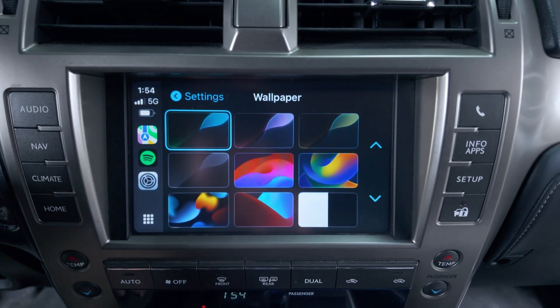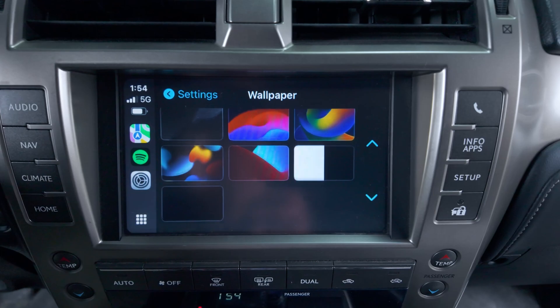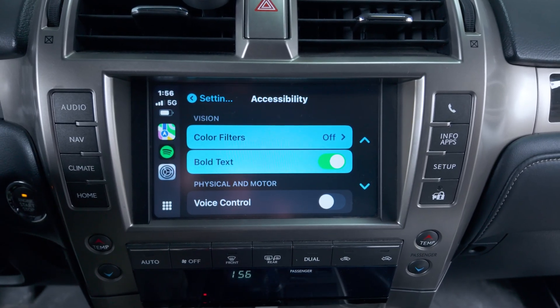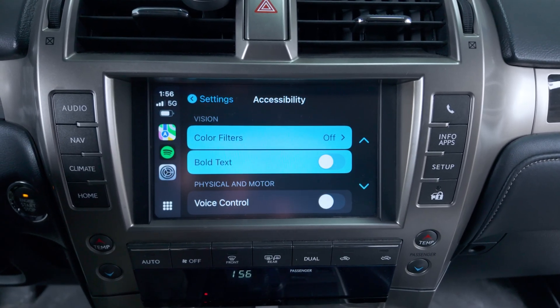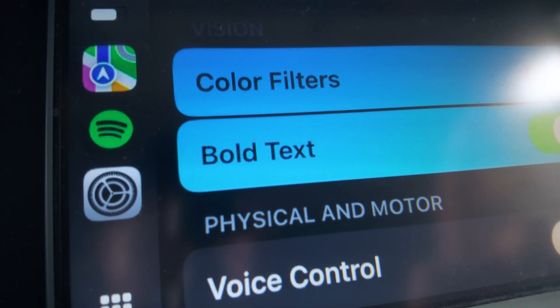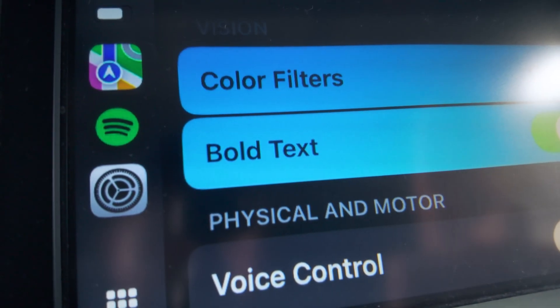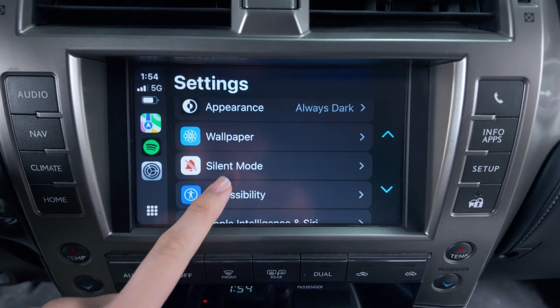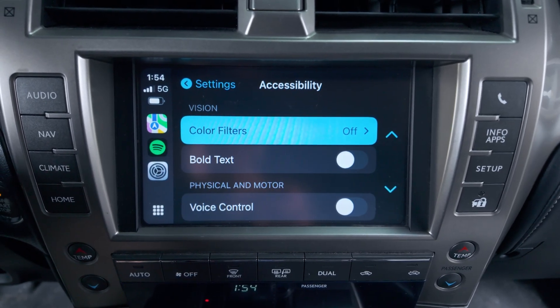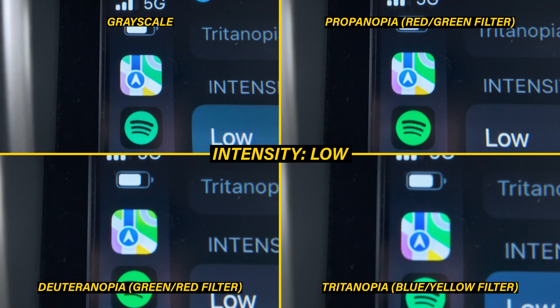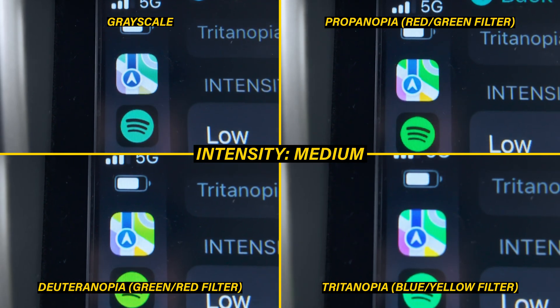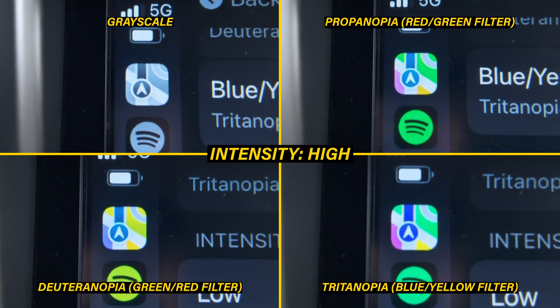Continuing on with the new functions, there's now much more customization of how the CarPlay screen looks. There are more wallpapers to select from. You can also change your text to be bold, which is helpful if you have a difficult time reading the old style. On top of that, you can also change the color filters for someone who may be colorblind — since a lot of men are actually colorblind — to help see the CarPlay screen better.